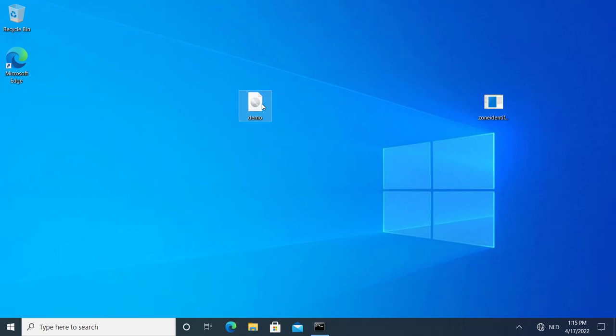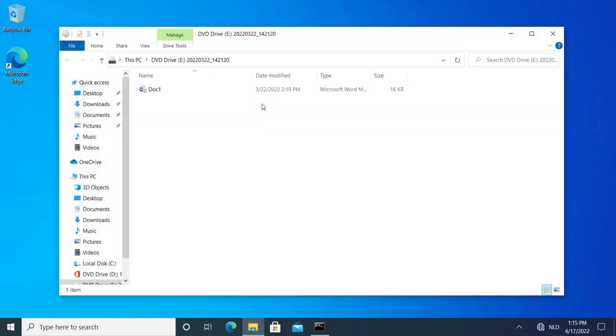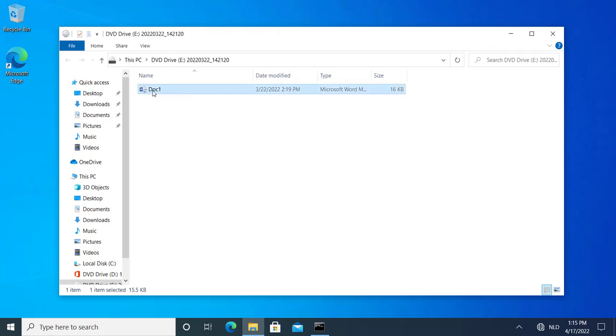If I double click here on Windows 10, I see the content of the ISO file. And it contains a .docm file, so Word document with macros.